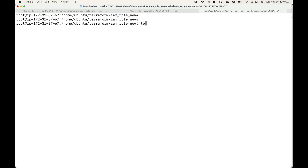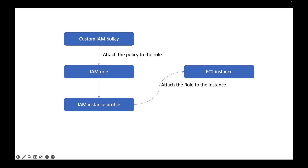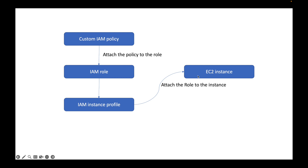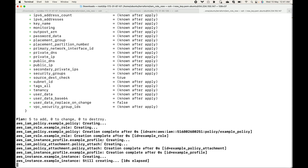Let's go ahead and apply this with terraform apply. This will start creating the resources for us: it will create one custom policy, create the IAM role, attach the custom policy to the role, create an instance profile, launch an EC2 instance, and attach this instance profile to the EC2 instance.